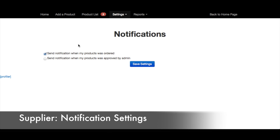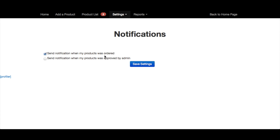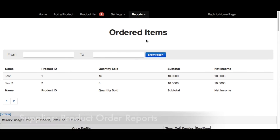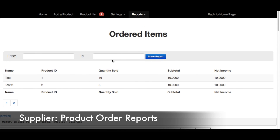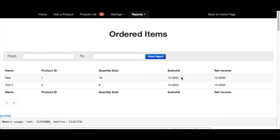Next let's go to Settings. Here suppliers can choose whether or not they want to be notified when a product has been ordered and when a product has been approved by the admin. Suppliers also have access to reports about ordered items. Here you can see the name of the product, product ID, the quantity sold, the subtotal, and also the net income. Suppliers can filter this information by time period.